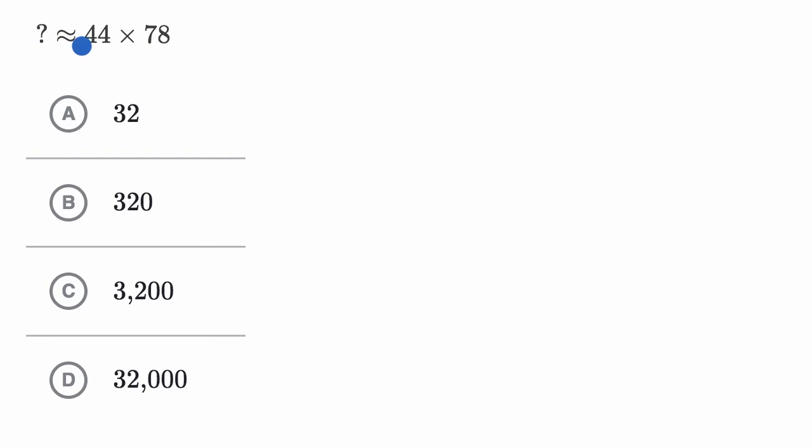So one way to think about it is 44 times 78 is roughly equal to what? So they're really asking us to estimate.